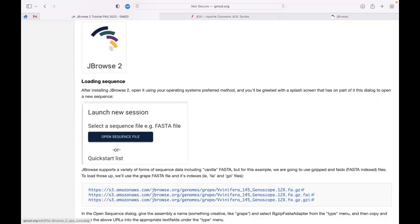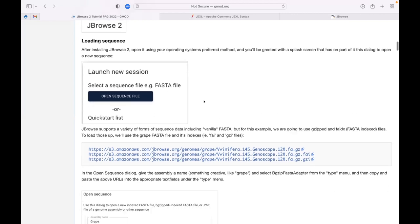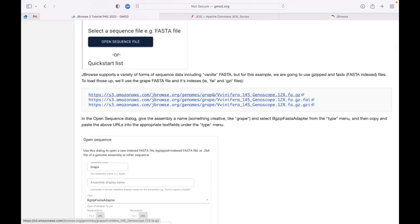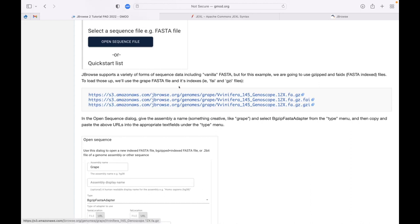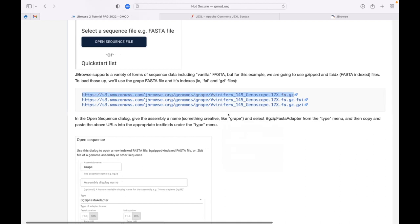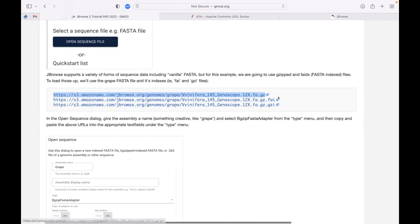I'm going to be bouncing back and forth between this tutorial page and the JBrowse2 instance. The end goal of this tutorial is to create a synteny view showing synteny between a grape genome and a peach genome. All of the data we need is on the web, so we're mostly copying and pasting URLs. We'll start by getting the FASTA sequences - the genome sequences of each one. I'm going to copy just the first URL for the grape genome, since the URLs are all exactly the same with just a slightly different extension on the end.